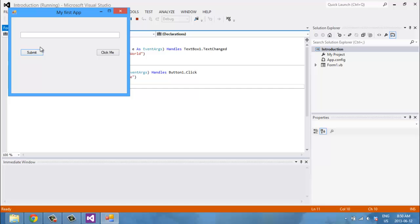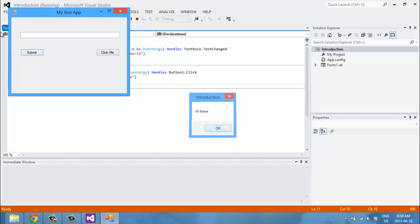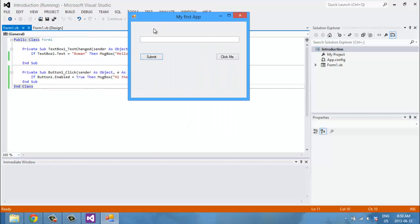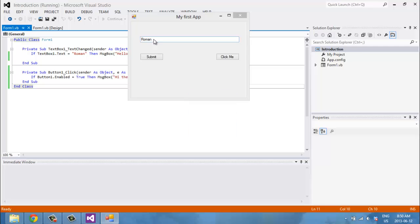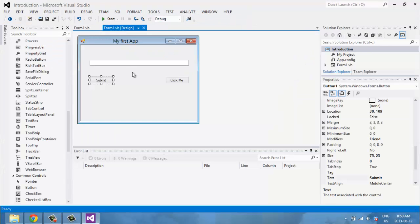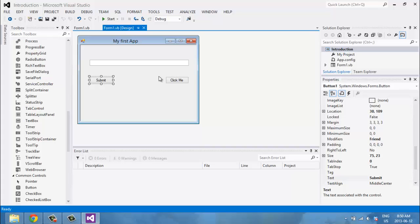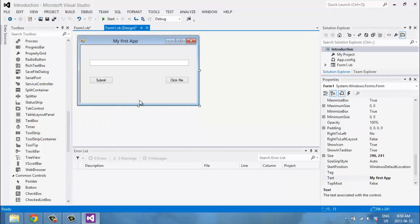Now if you click Submit, it says 'Hi there,' and if you type in 'Roman,' it says 'Hello World.' So now that we have a fully functioning — if useless — app, let's go ahead and decorate it a bit.